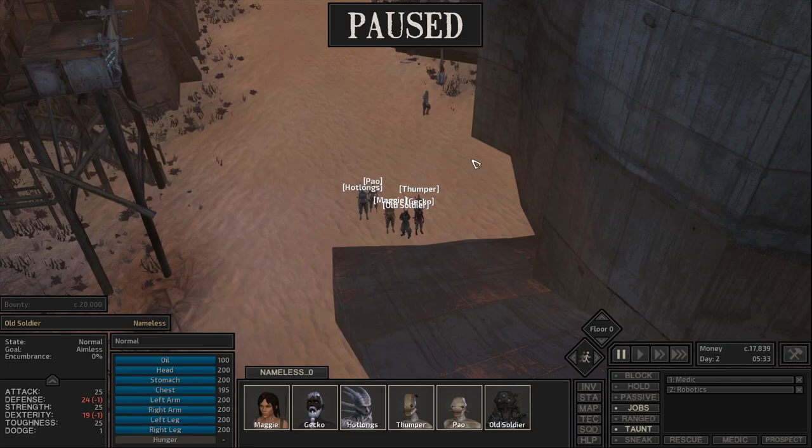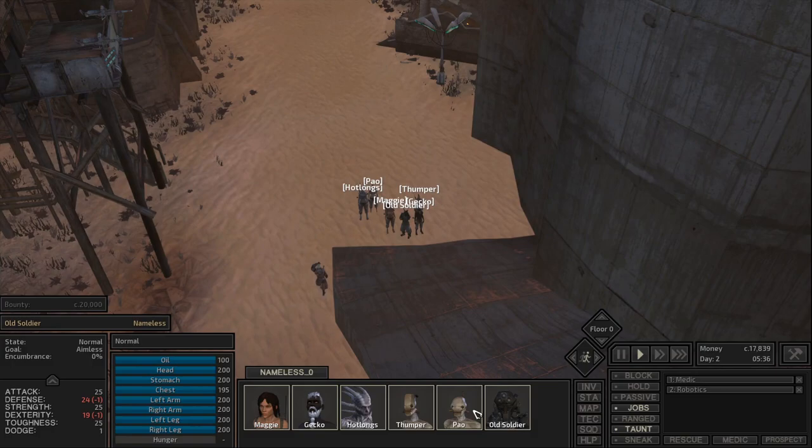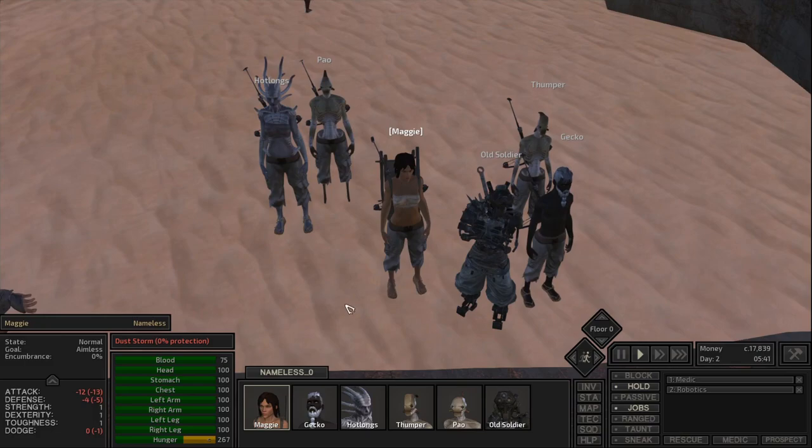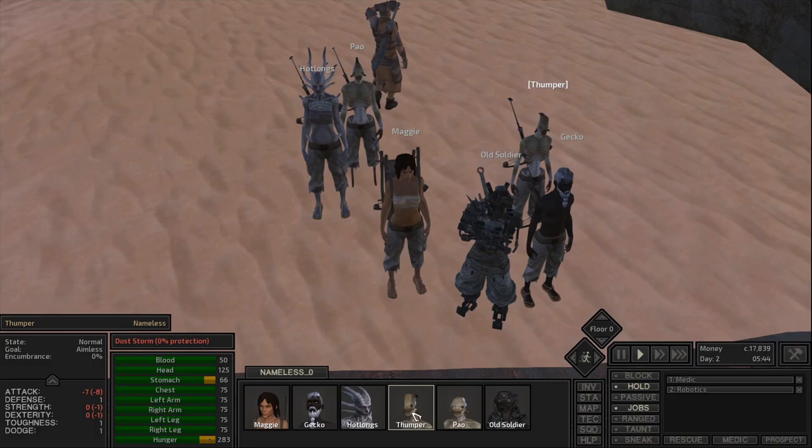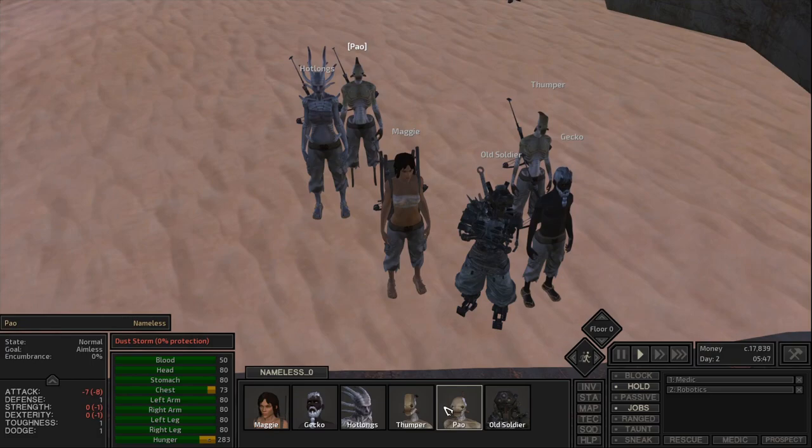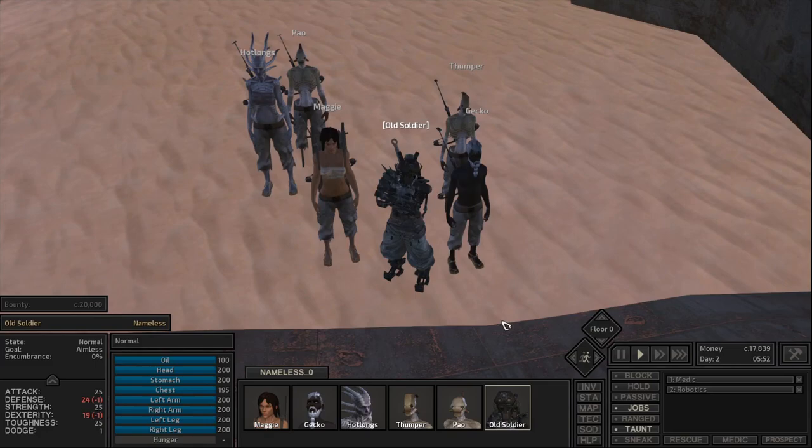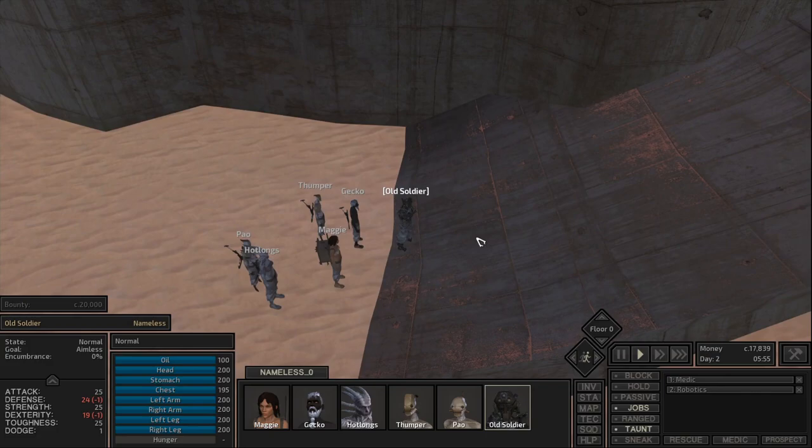Today we're training crossbows and perception. I've assembled a variety of races and subraces here: a Greenlander, a Scorchlander, a Shek, a Hive Worker, and a Hive Prince. I don't have a Hive Soldier because why would you ever make a Hive Soldier a crossbowman? We're also not doing a skeleton because skeletons do everything reasonably well.